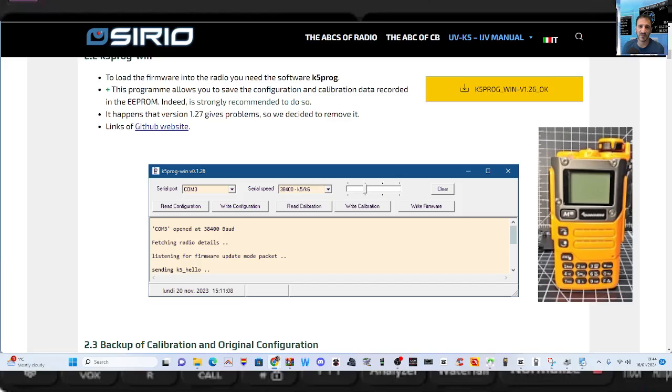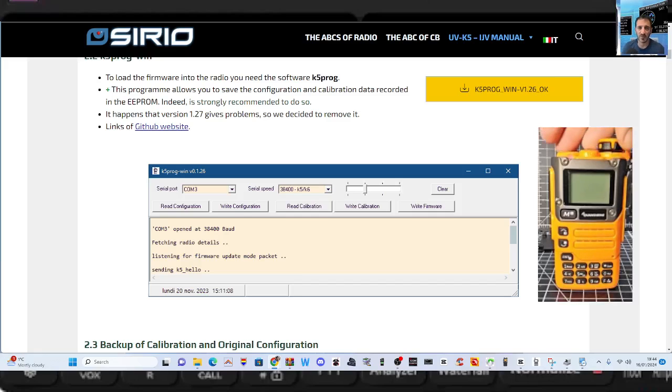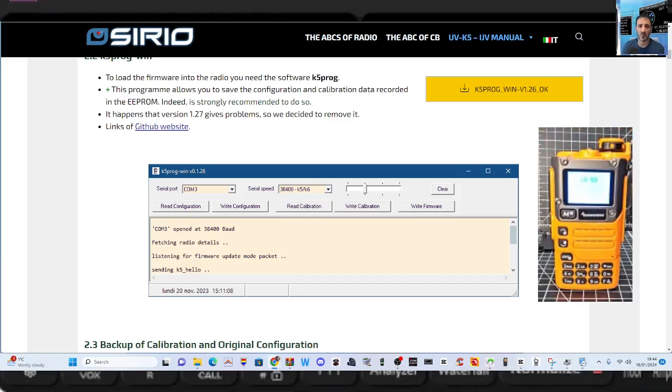And it will also, the same program, will actually write your firmware when you're in firmware mode. So the first thing is connect your USB cable in the normal way, turn on your radio. You can see I've got mine on there in the background.